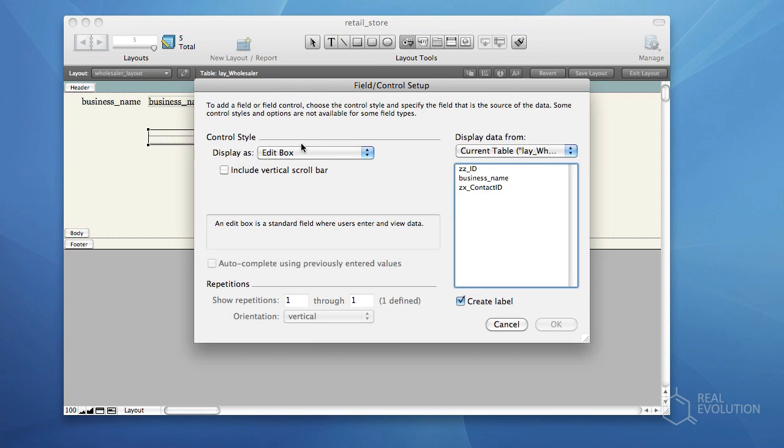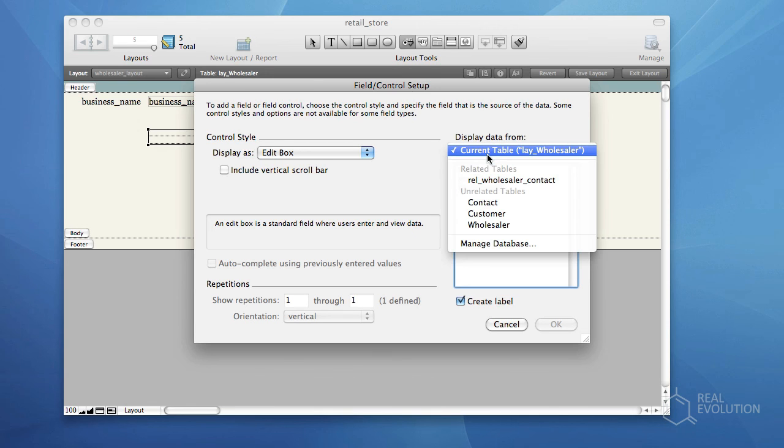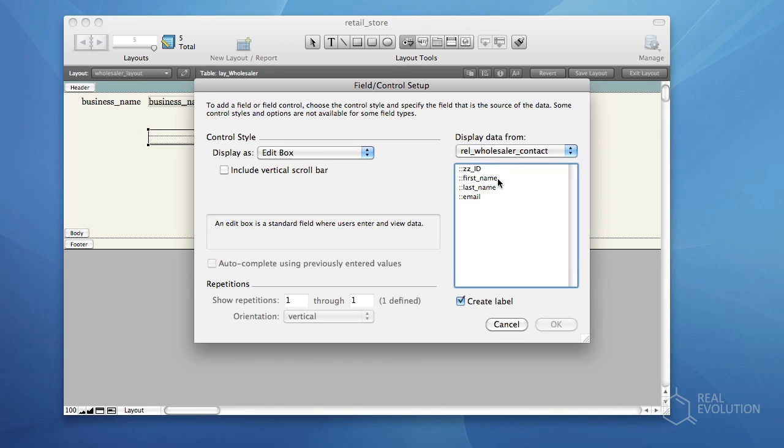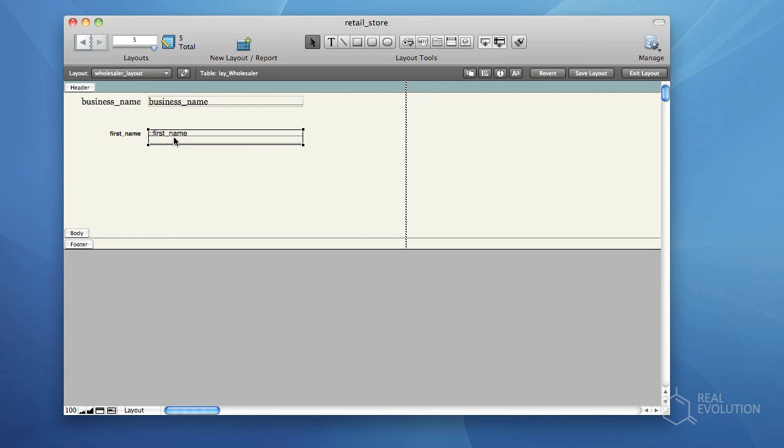FileMaker will display an Options dialog, allowing you to choose the control type, and select the data which the field is based on. Select the related contact table occurrence, and choose the First Name field, then click OK. Repeat this step to add the remainder of the contact fields.